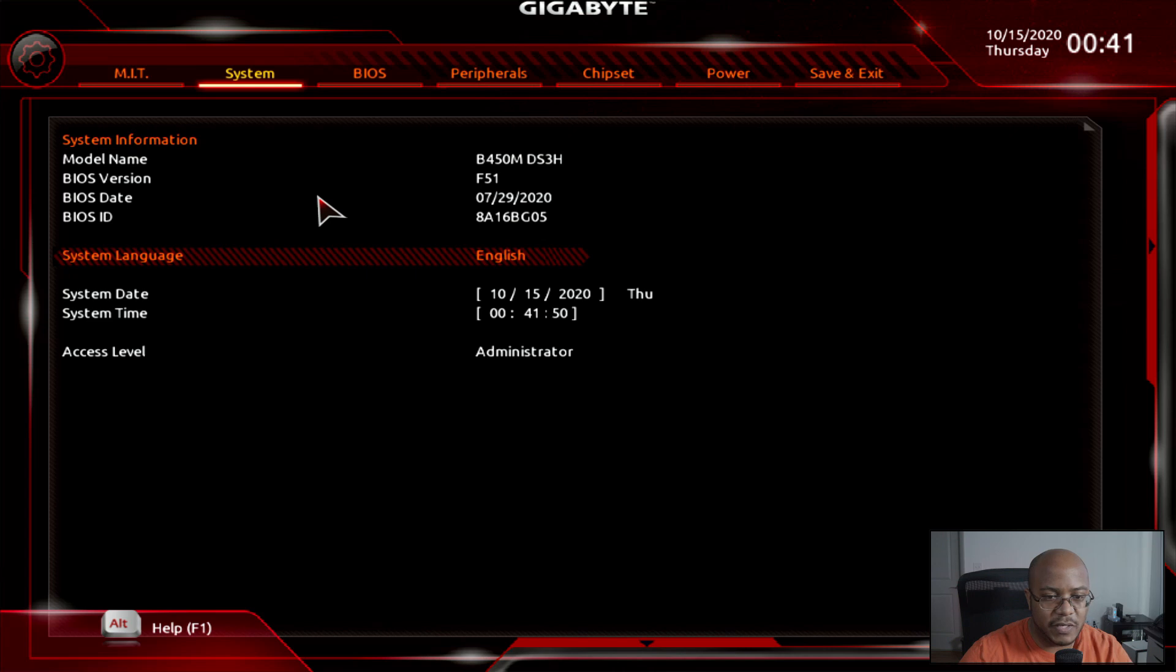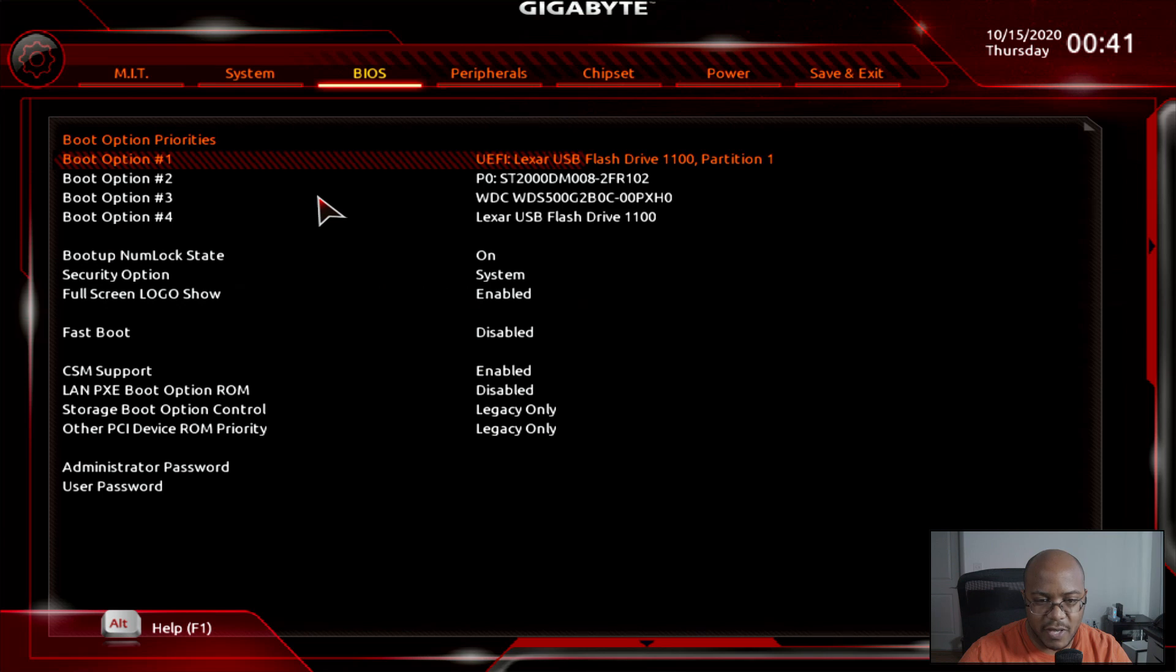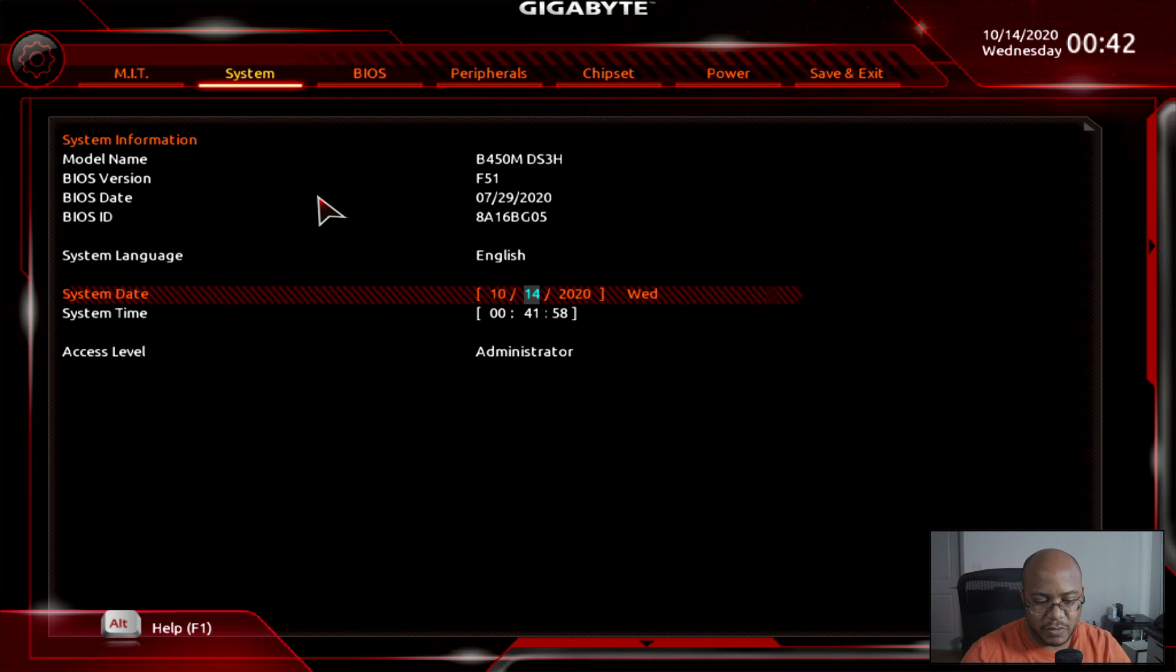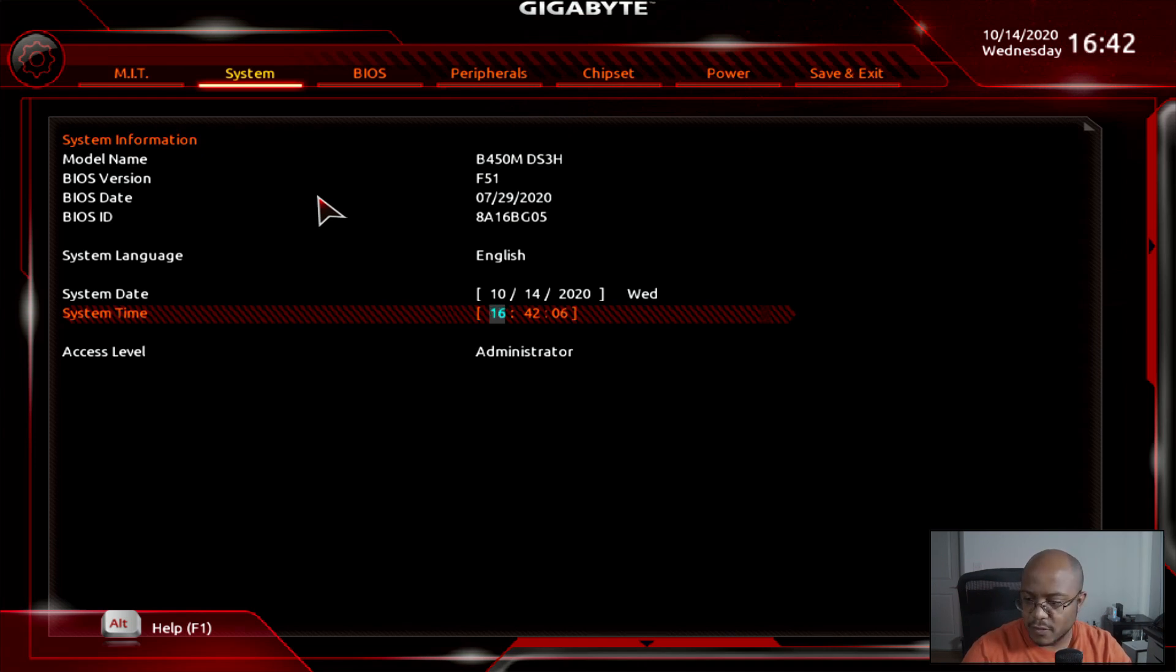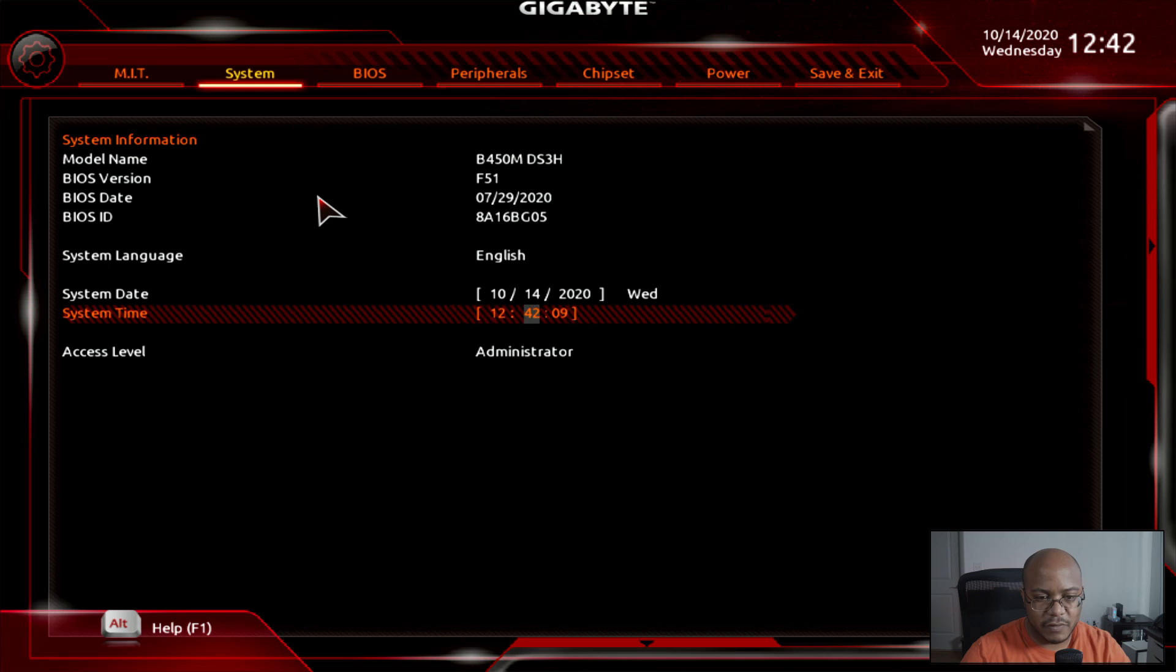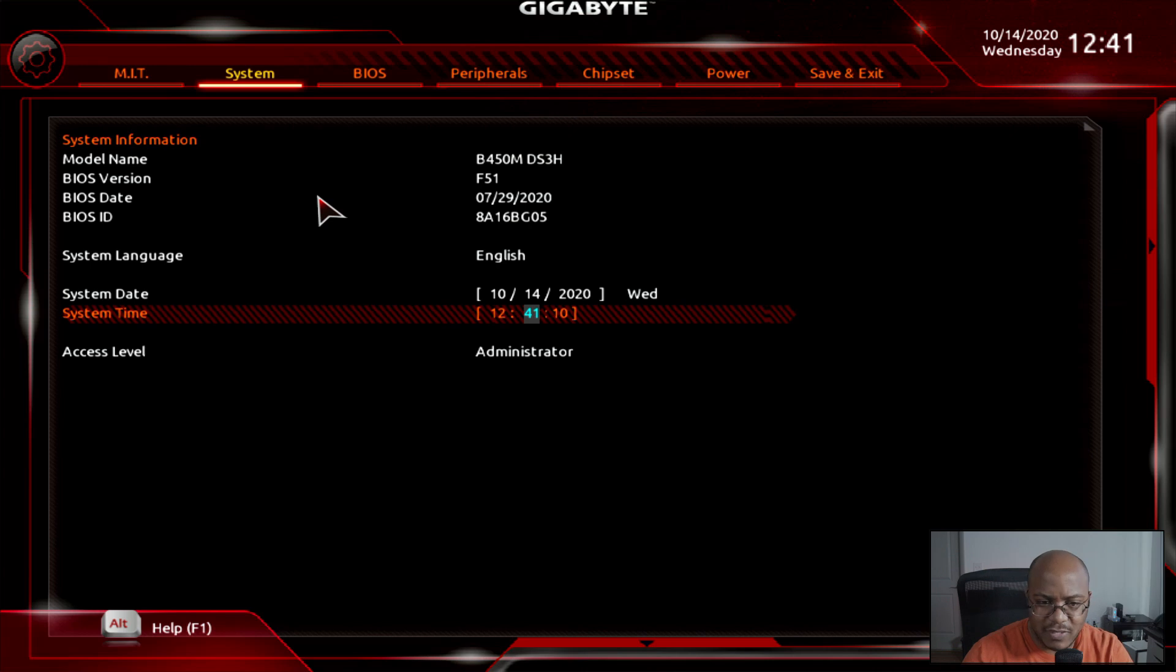The good thing is I built the system a lot of times, so it should be very straightforward to go through this. All BIOSes are different, but the main basics are the same. So let's jump over here to system first. First we need to see is the date accurate. And no, it's not. It's actually a day ahead. So we need to change that to Wednesday. Now let's set the time. It is actually 12:40. And it's 41. So this is good.